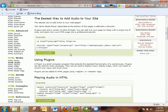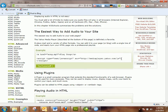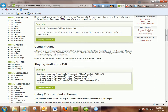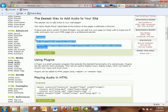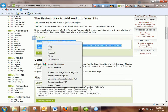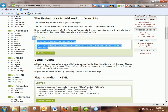W3 says the easiest way to add audio to your site is just to use this code here, and then you would have to have the song file somewhere in your site. We're gonna grab this code and try it out and see how it works.